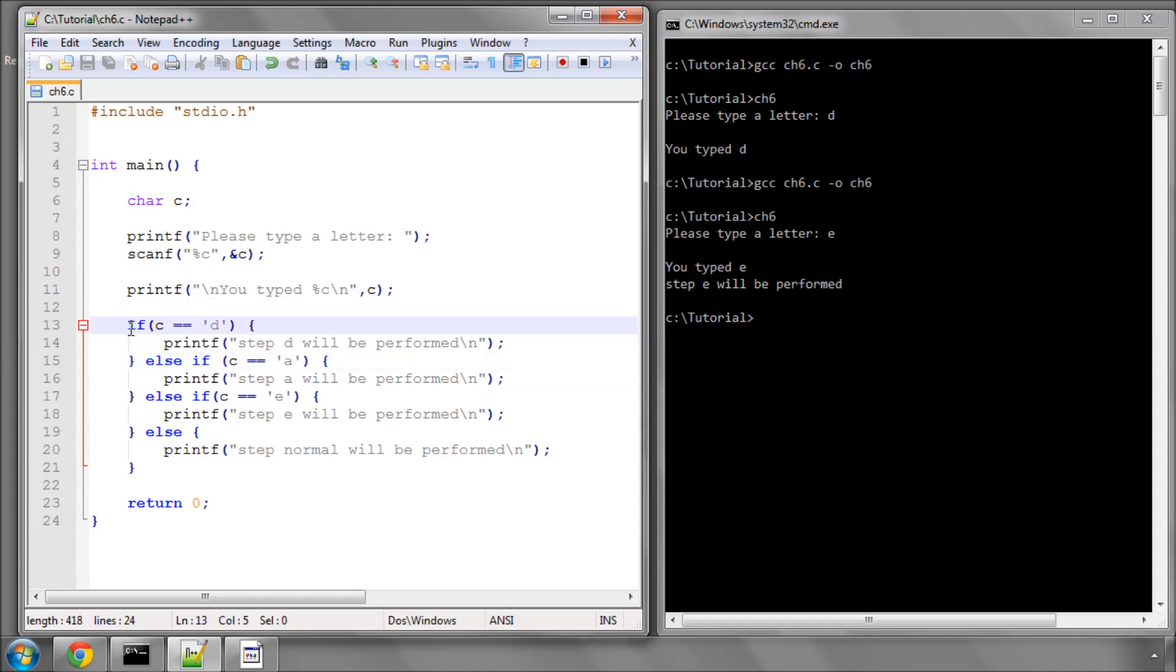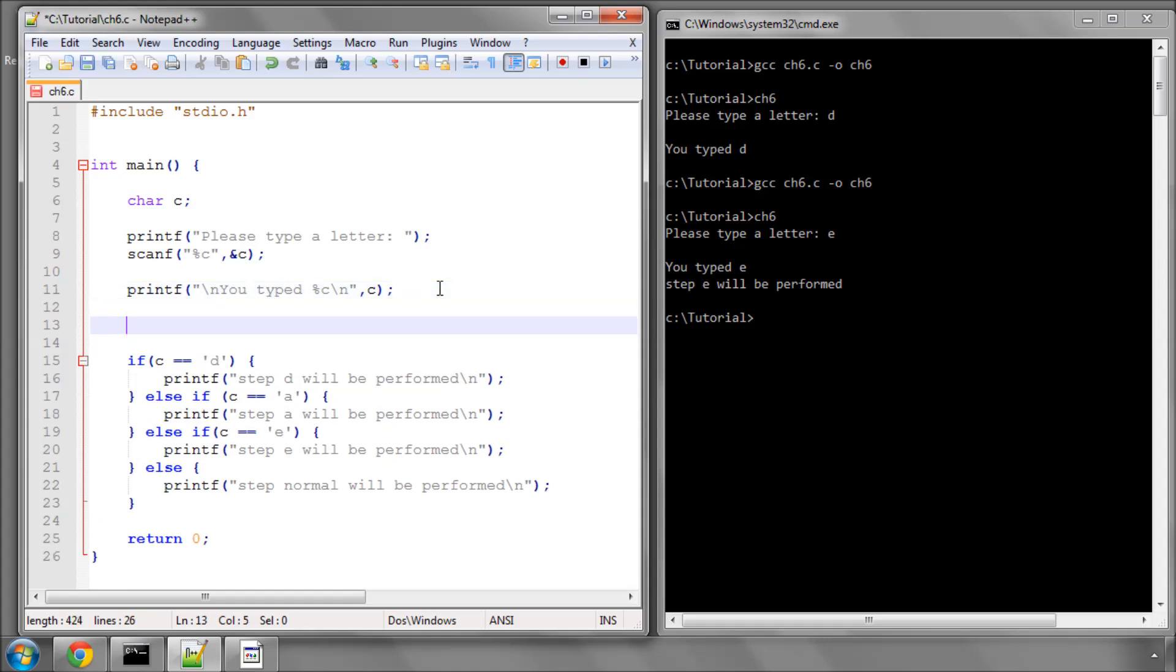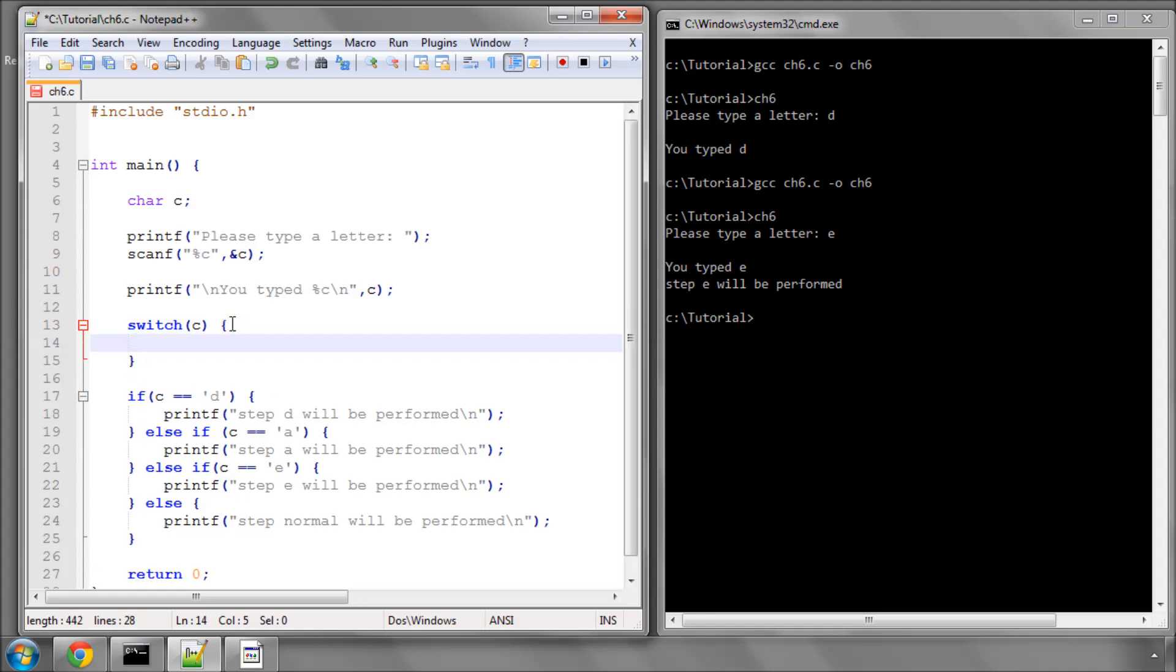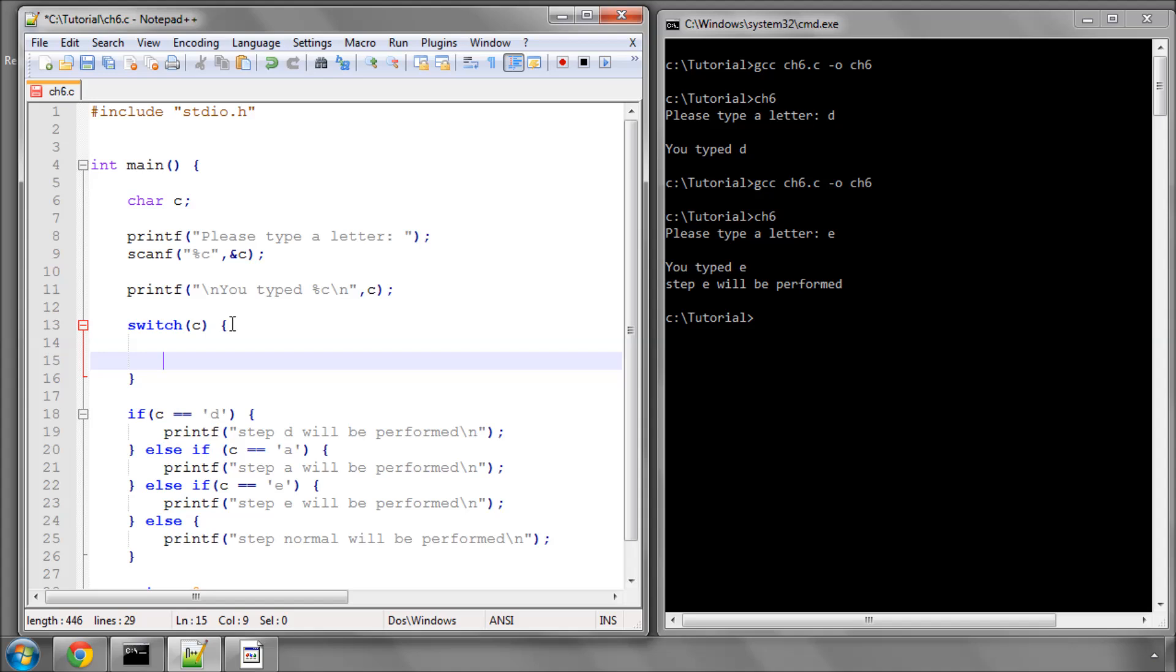We'll take all of this out. I'll move it down because I'm going to reuse some of the code. What you can actually do is type switch(c). This is like a compact if-else statement.